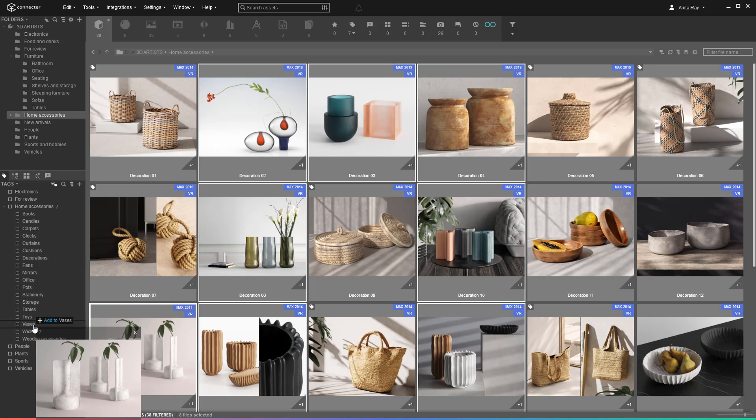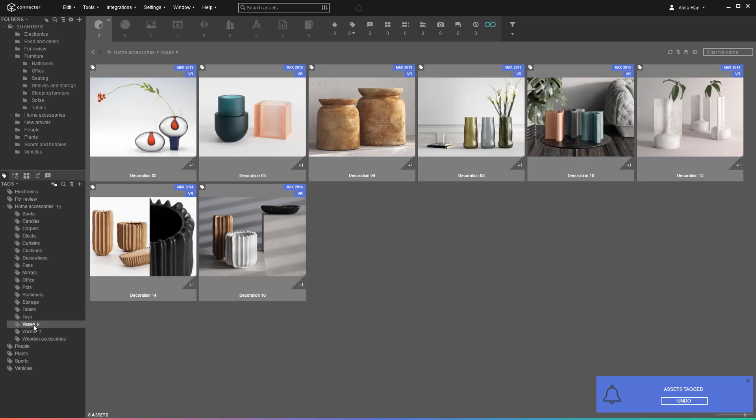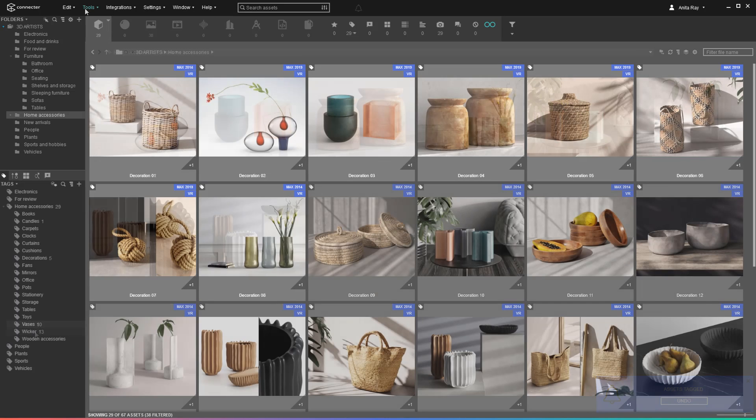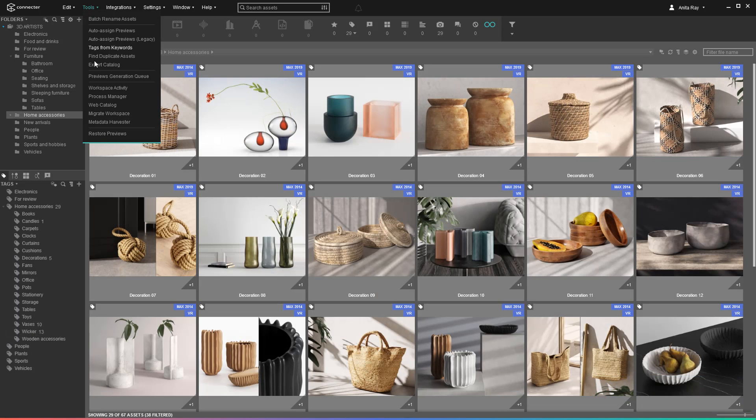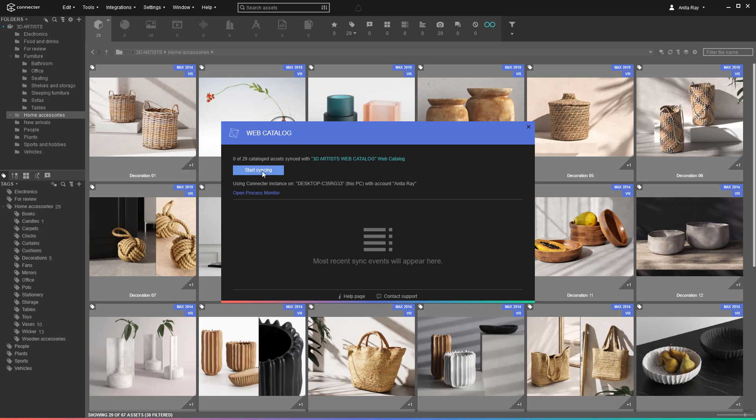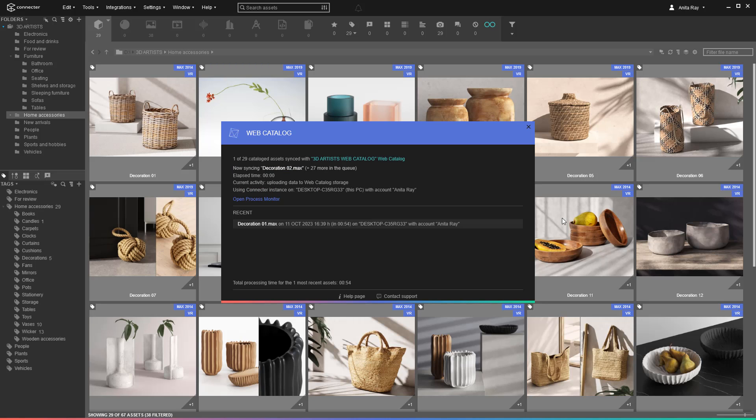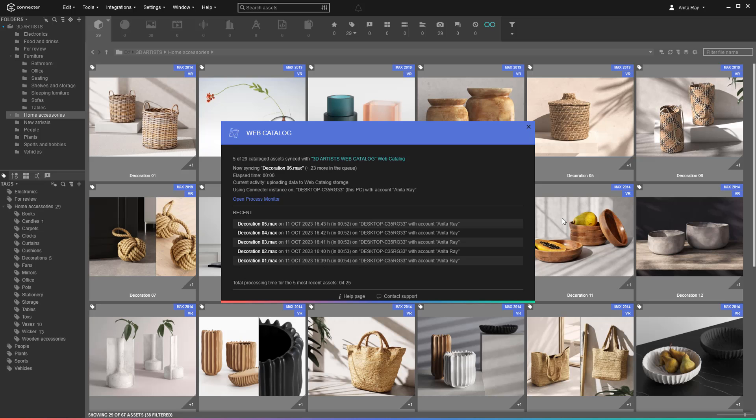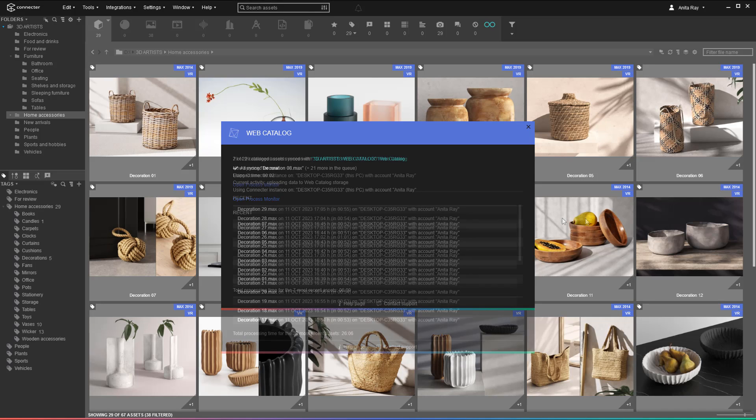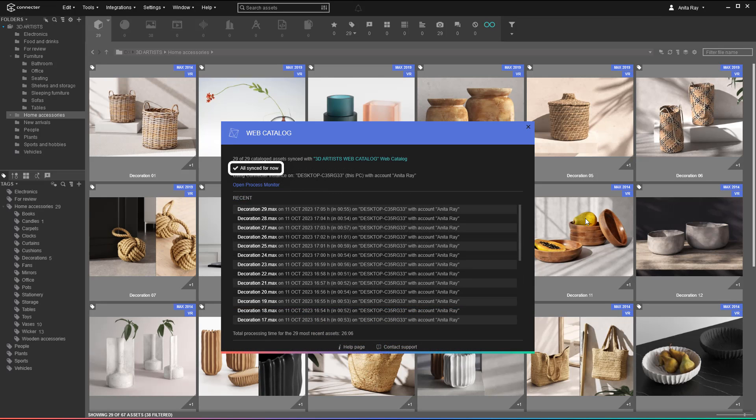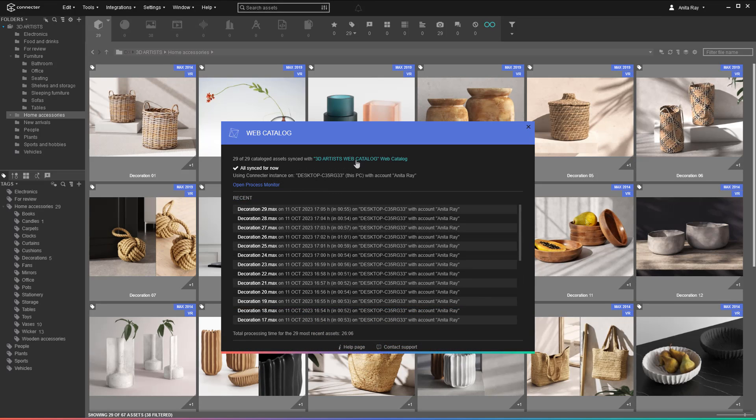When you are ready with your tagging efforts, it's time to start the sync between the local assets and the web catalog. Go to the tools dropdown and select web catalog, then hit the start syncing. If you have a lot of assets, this initial sync can take a lot of time, so be ready to leave it through the night. Don't worry. If the process stops, you can resume it later.